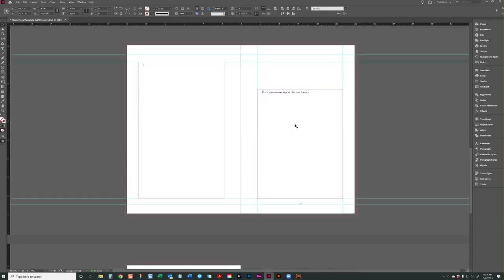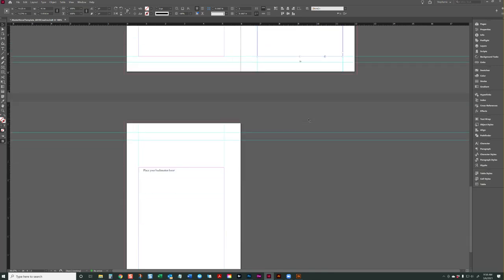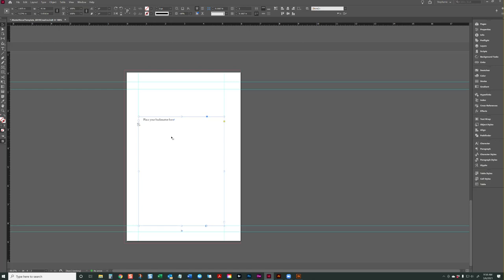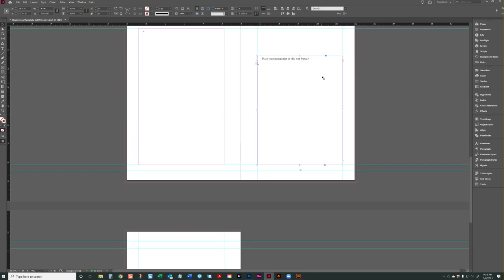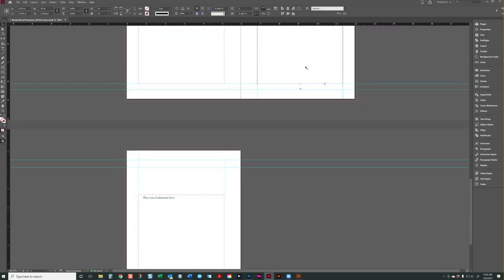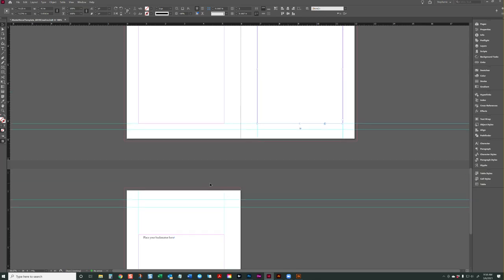And then we come to this page right here, page one of our manuscript. It's also a separate text frame. I also have a separate text frame set up for back matter. However, you don't always have to put your back matter here. You can also flow it at the end of your manuscript as well. It doesn't have to be in a separate back matter, but some people prefer it.